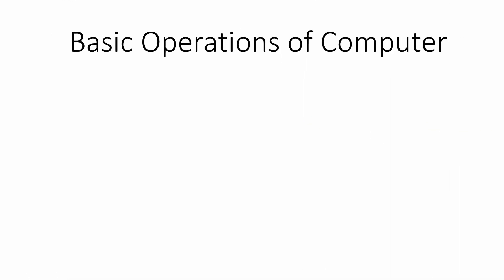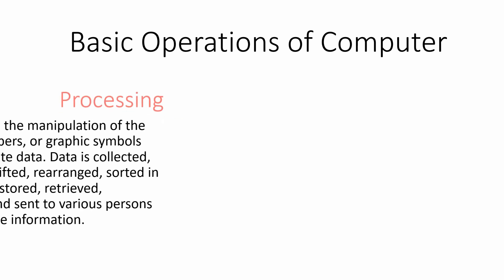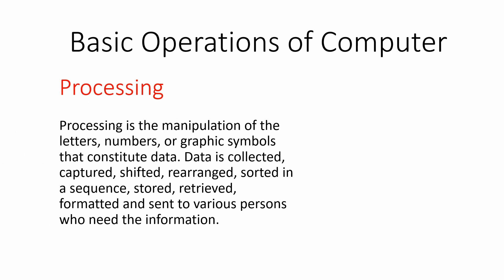Another important operation of computer is processing. Processing refers to the method of converting input data to output information. It is the manipulation of letters, numbers, or graphic symbols that constitutes data which is collected,